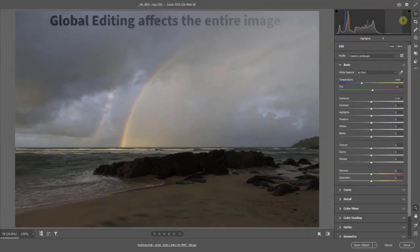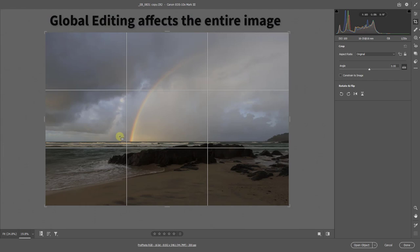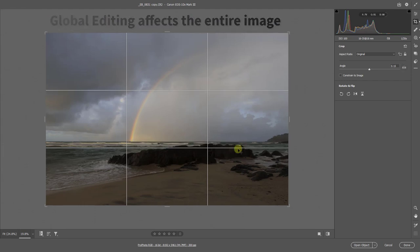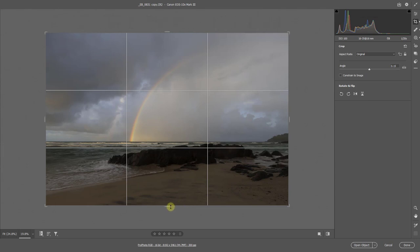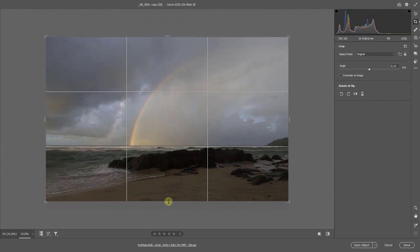Global Editing is first, using the Crop Tool. We're going to straighten that horizon and improve composition by placing the lower Rule of Thirds line on the horizon